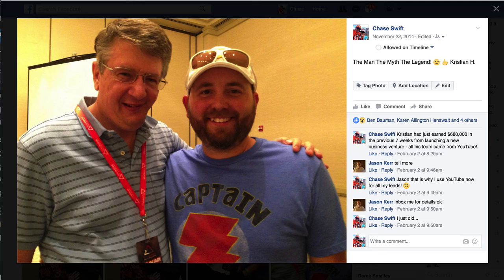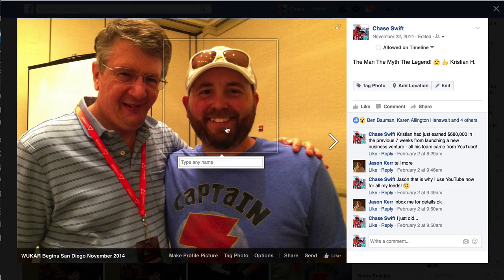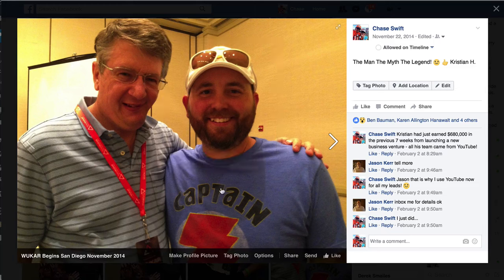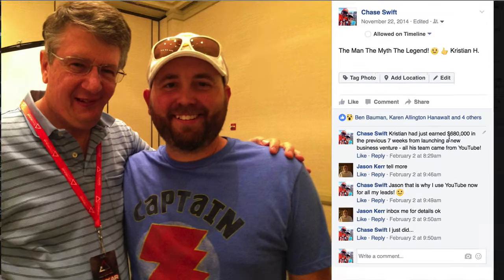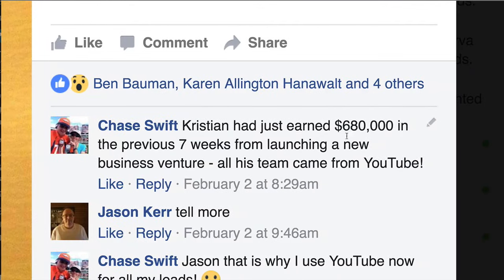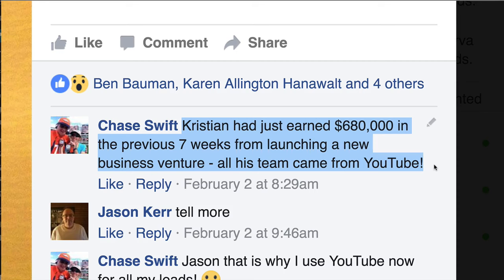Two years ago, roughly a little over two years ago, I met this guy Christian. We were at a conference in San Diego and I was just blown away because I just met him and we had joined a digital company, a multi-level marketing company that had a digital product. And he had just earned, Christian earned, in the previous seven weeks from launching this new business venture, $680,000.